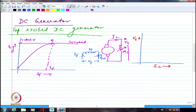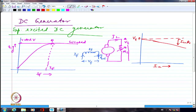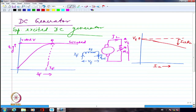If it had been an ideal generator without any resistance drop within the machine, I should have gotten a flat characteristic. But I am not getting a flat characteristic because there is definitely some IaRa drop taking place. I am showing this in an exaggerated fashion, but this is the IaRa drop — essentially the internal drop taking place within the machine conductors which manifest a resistance of Ra.